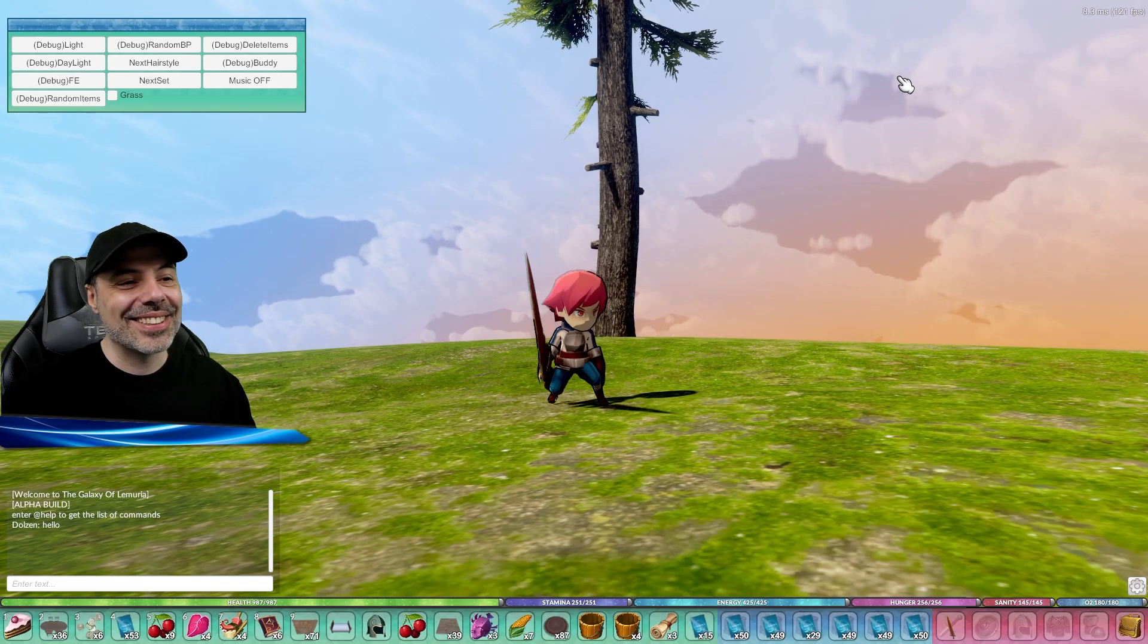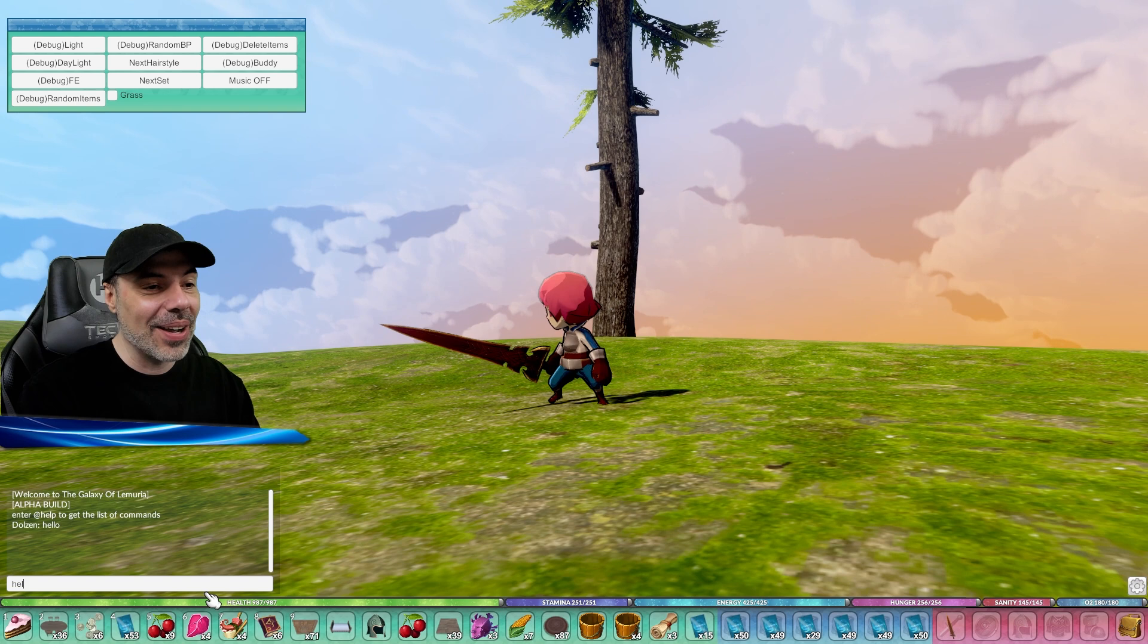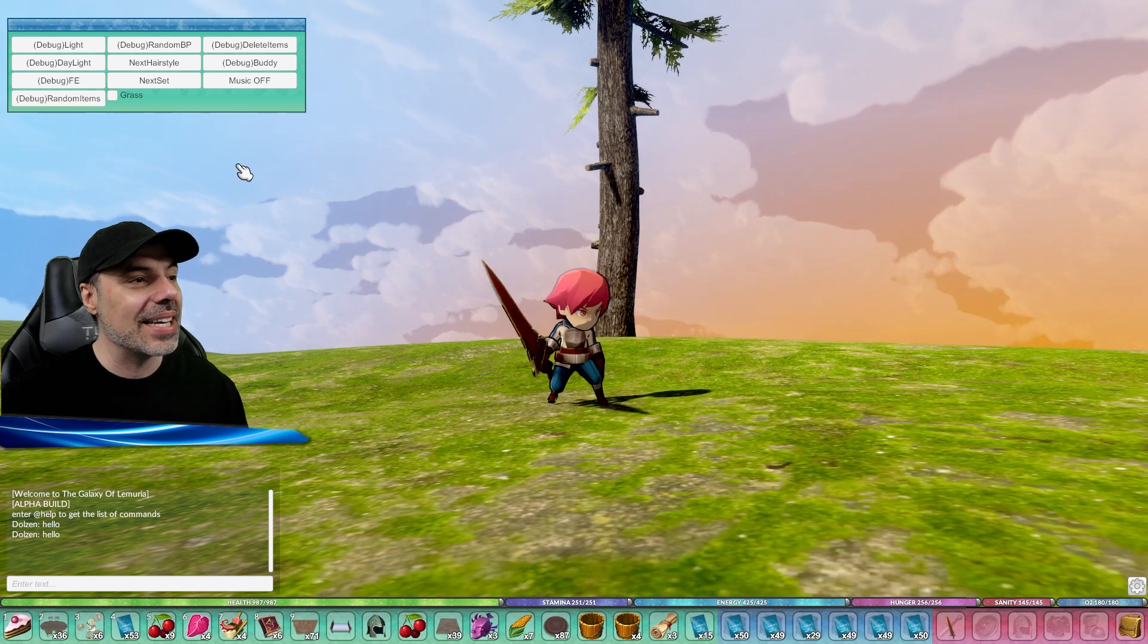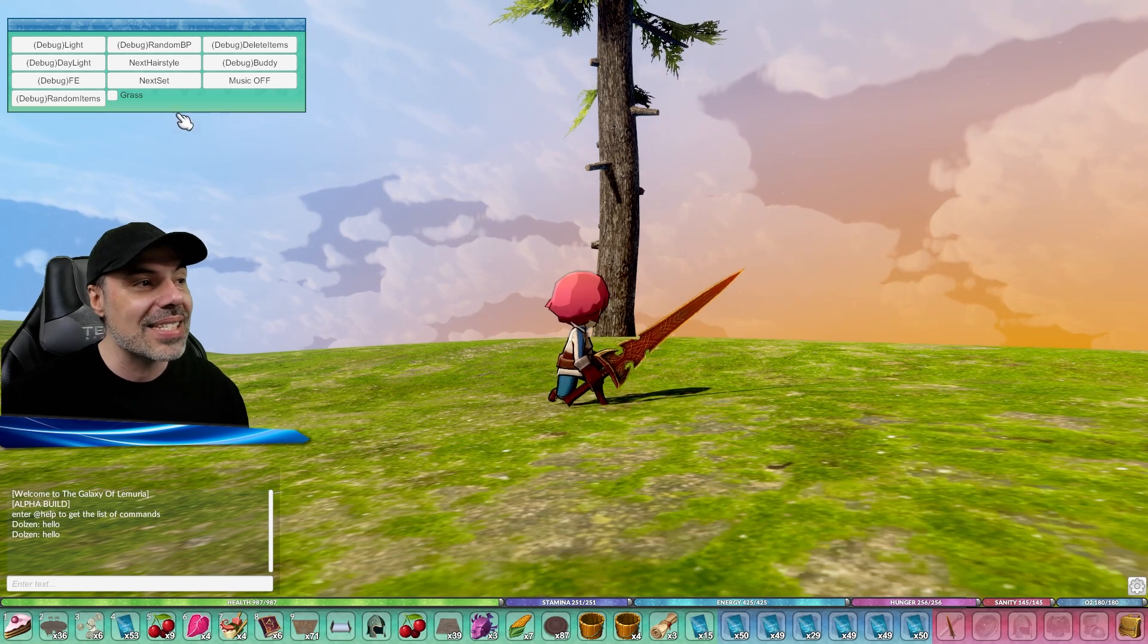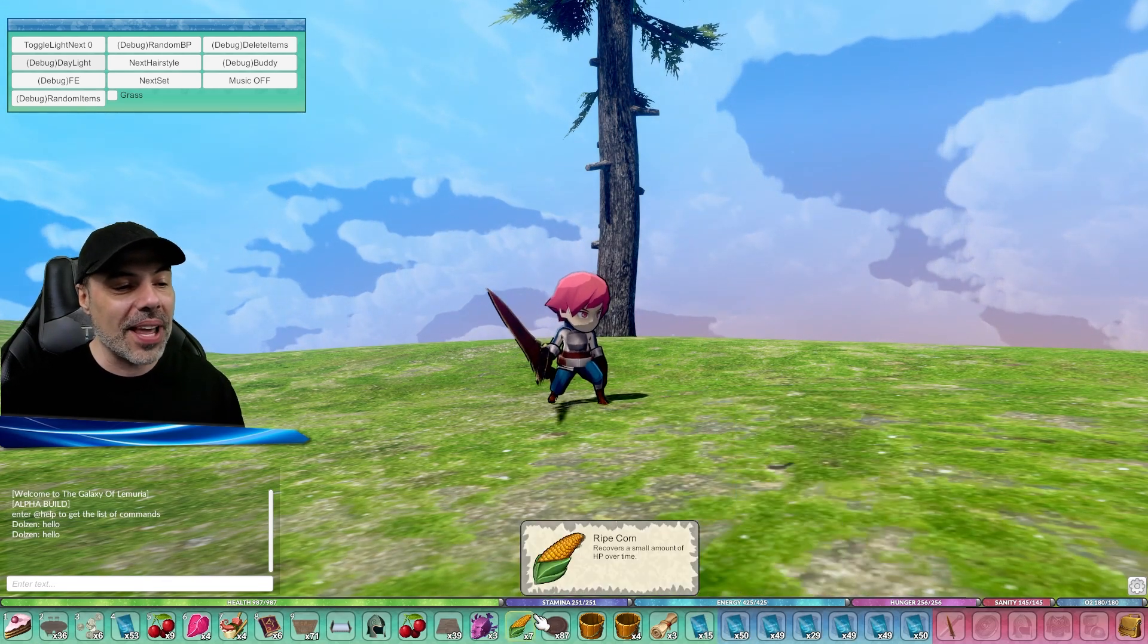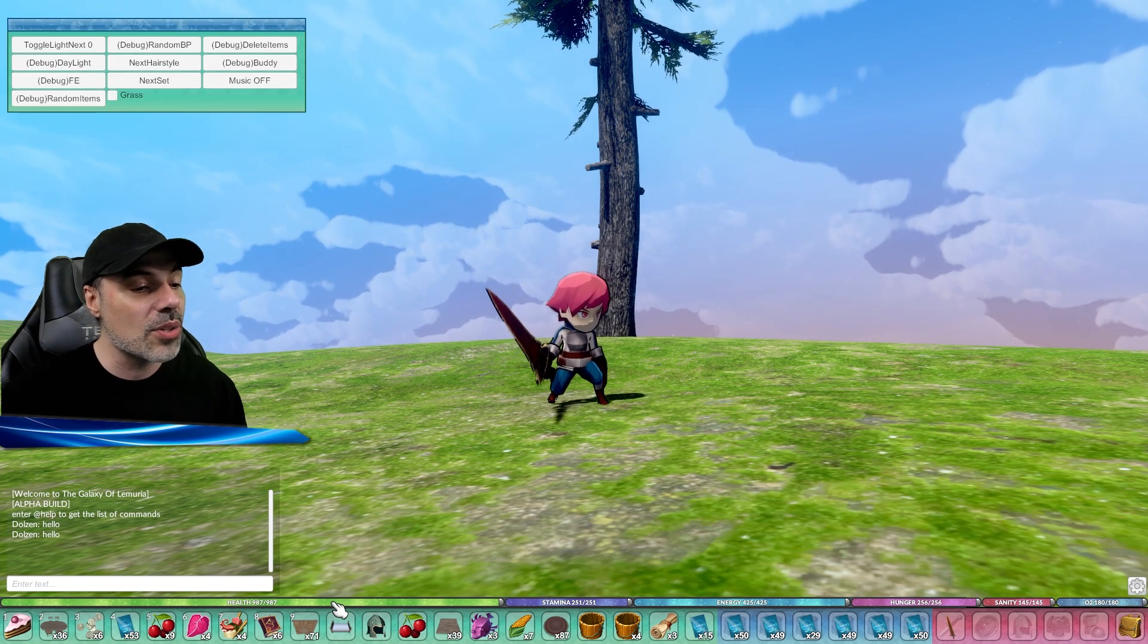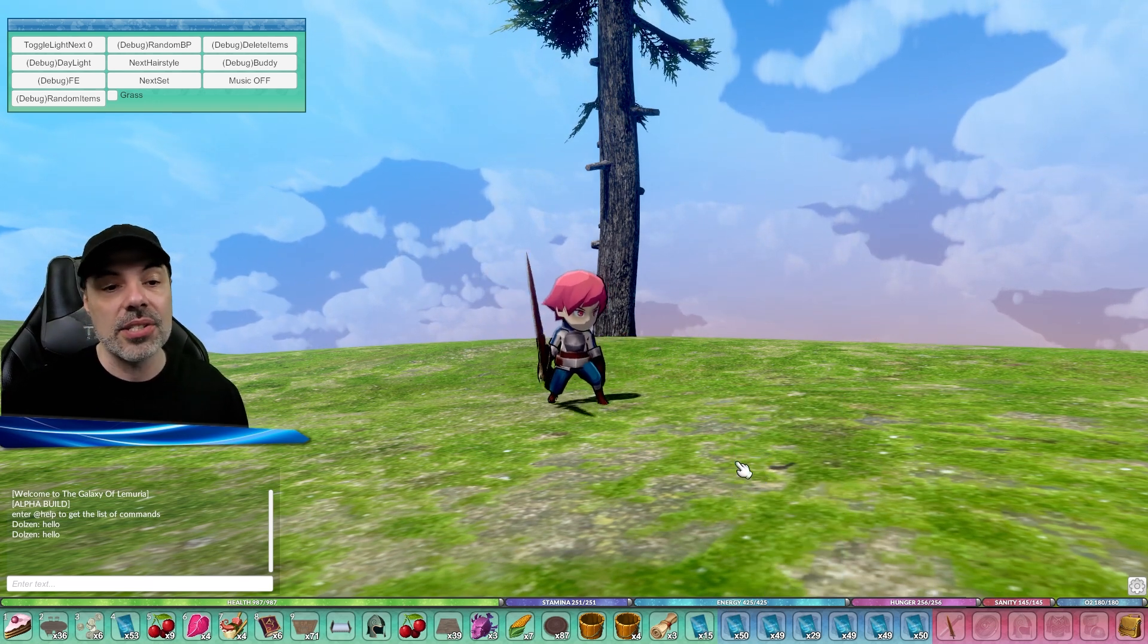Alright, so here we are in the Galaxy of Lemuria. Now, there's quite a bit going on on the screen. We have a little chat window here that we can say hello, because it's an MMORPG, right? So you'll be able to talk, and it'll appear right above your head, as well as in the context menu. We have a debug menu that we can do things like change our classes, change day to night, as you can see here, daylight and night. We have a bunch of spells and items, consumable items here, as well as our backpack and the ability to just hide stuff. There's also meters, too, that tell you your health, your stamina, your energy, your hunger, sanity, and oxygen.